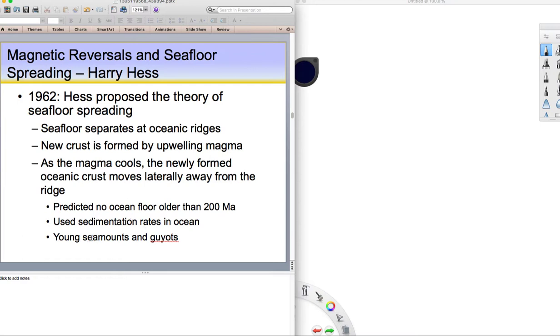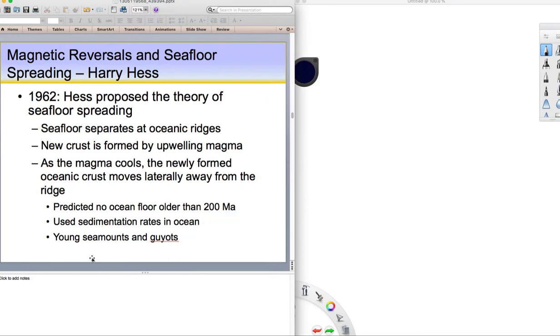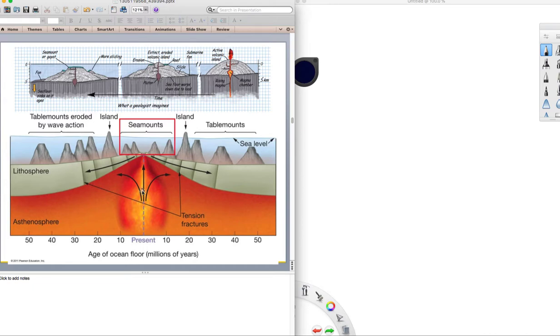He also noticed that there are only young underwater volcanoes. These things called seamounts could be extinct or active underwater volcanoes. They usually have like a peaky point. Whereas the guyots are also underwater hills, but these are former volcanoes or former islands that were volcanic, but they're now submerged below sea level. But why are there no old ones? He and other scientists really figured out that at mid-ocean ridge, you get this upwelling magma. The seafloor breaks into new magma, forms new seafloor. If enough magma is being issued, you might make a volcano, a seamount, a conical shape. If that magma is enough to make an island, then you get this volcanic island.